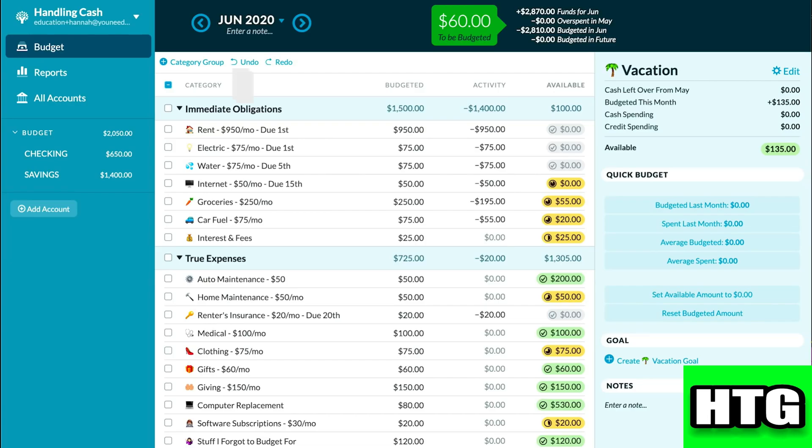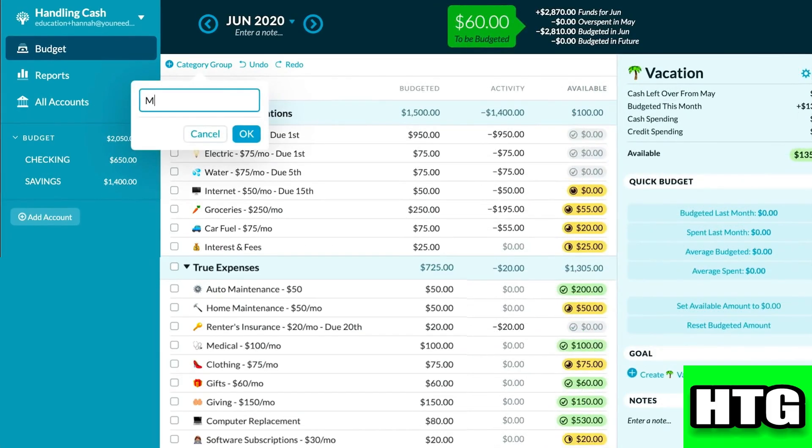Now in order to use YNAB as a couple, what you have to do is first click on category. Here you have to just add two accounts — one for you and the second for your partner.